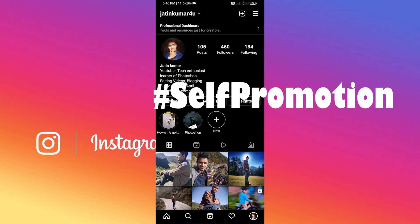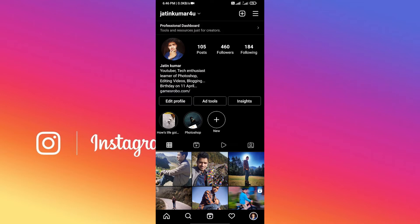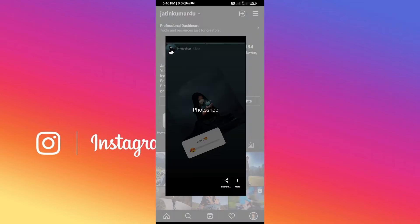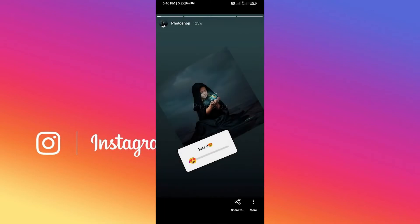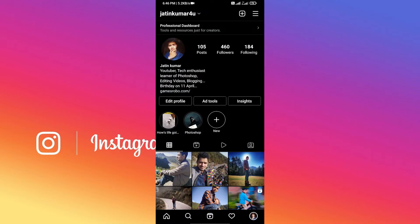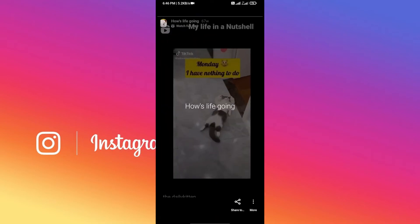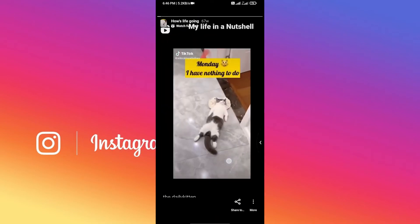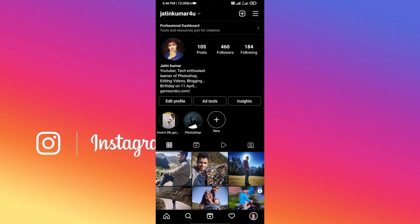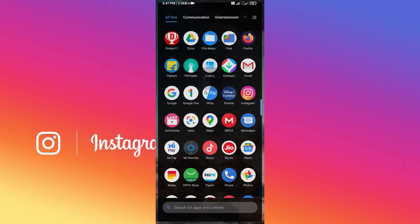Anyway, these are my highlights, and as you can see, these highlight covers look pretty bad. So I'm going to show you how to create a great highlight cover for your highlight.